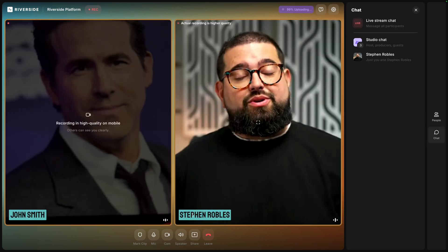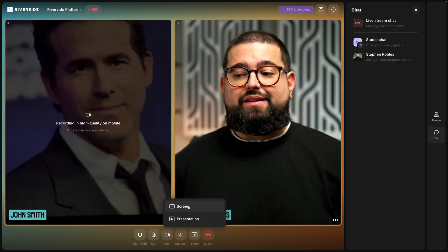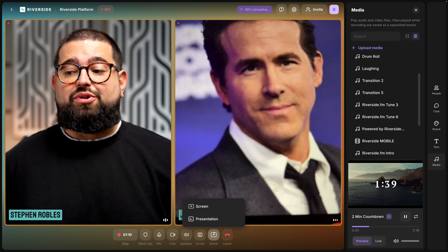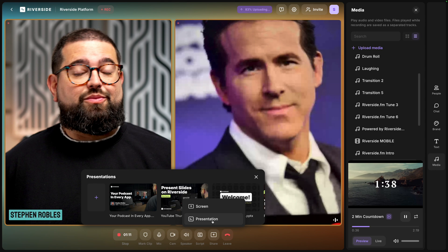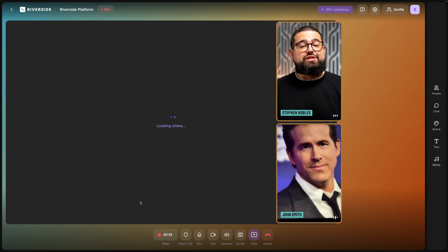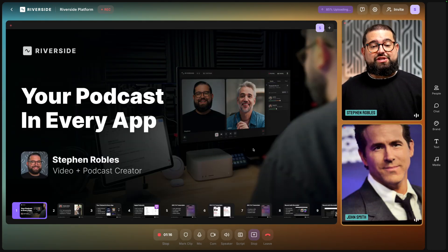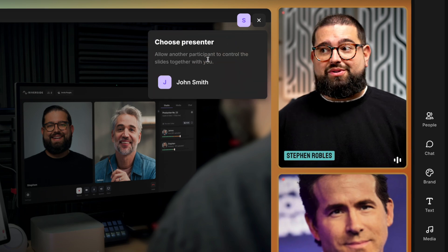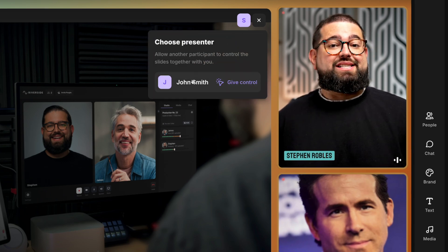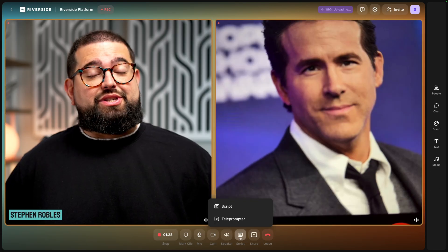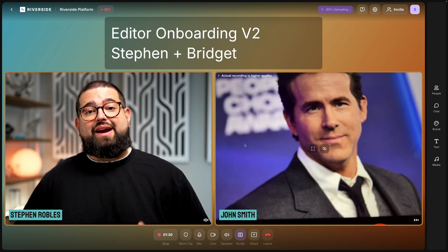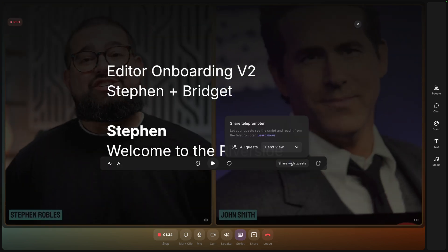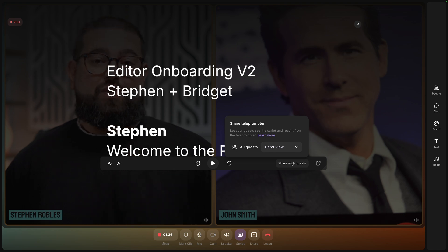Your guests can also access the chat and send you messages from the right-hand side. If you'd like, guests can also share their screen — whether it's a window or a tab. And if you're on the Riverside Business platform and you have a presentation such as a Keynote or PDF, you can start the slides and control them yourself as the host, or give control to your remote guest so they can advance the slides on their side. That also applies to a script — with Riverside for Business you can go into teleprompter mode and share that with your remote guests as well.